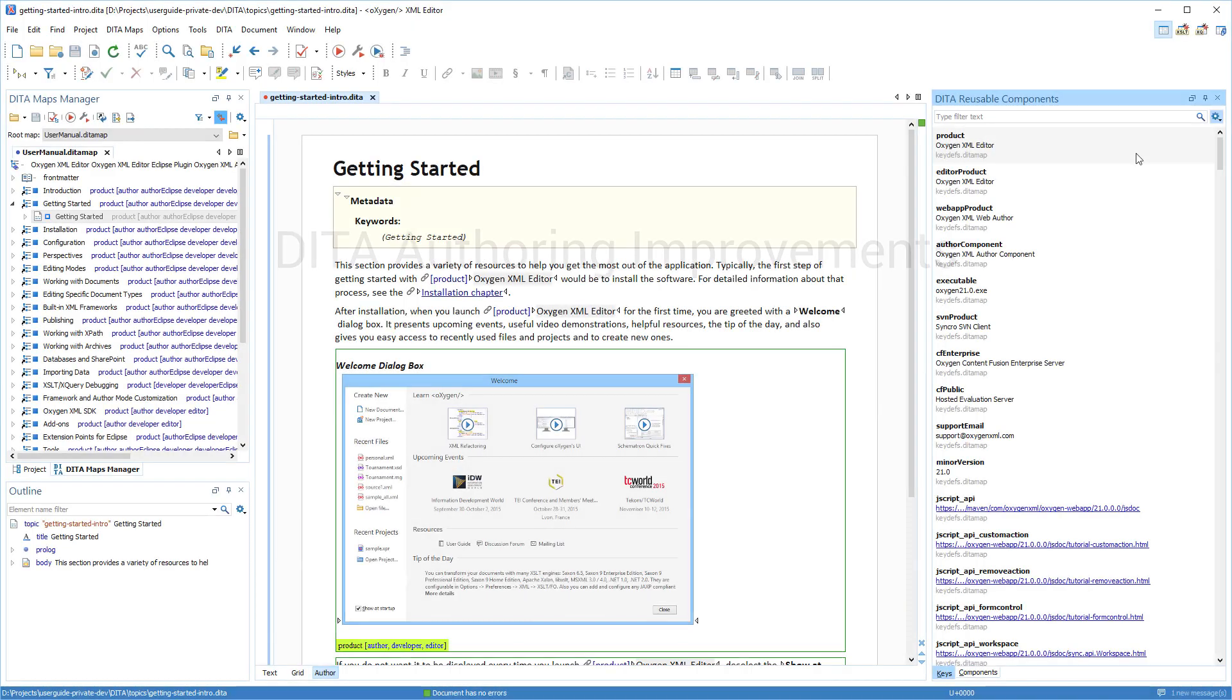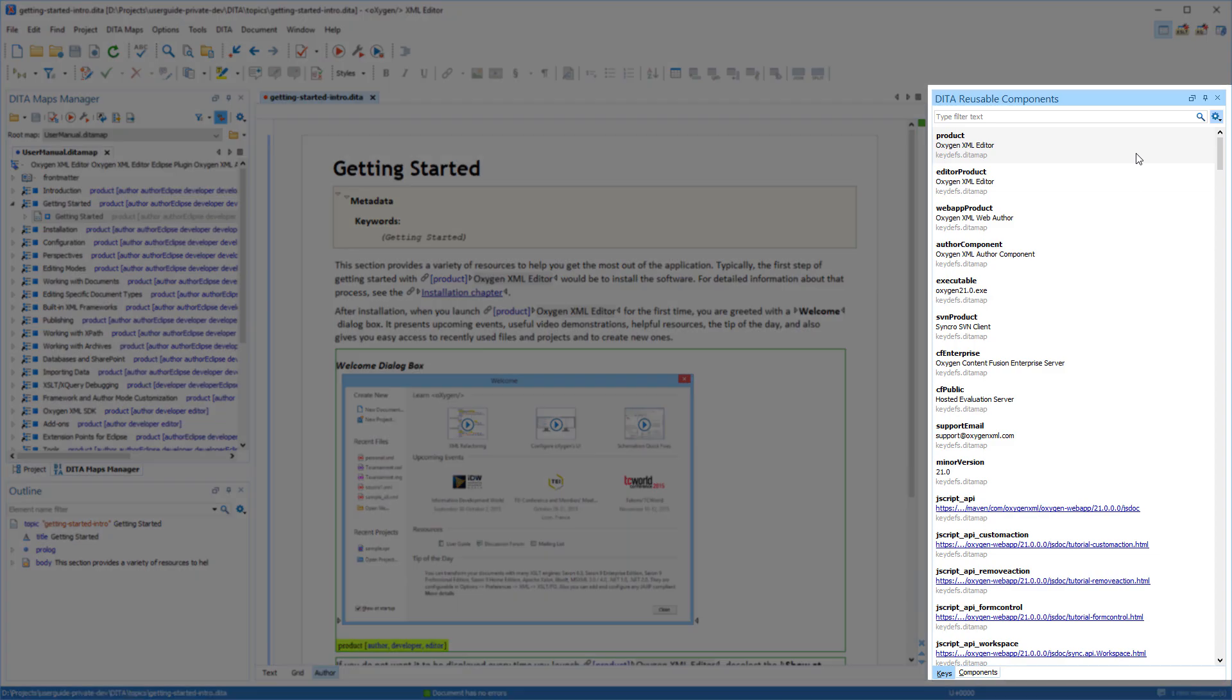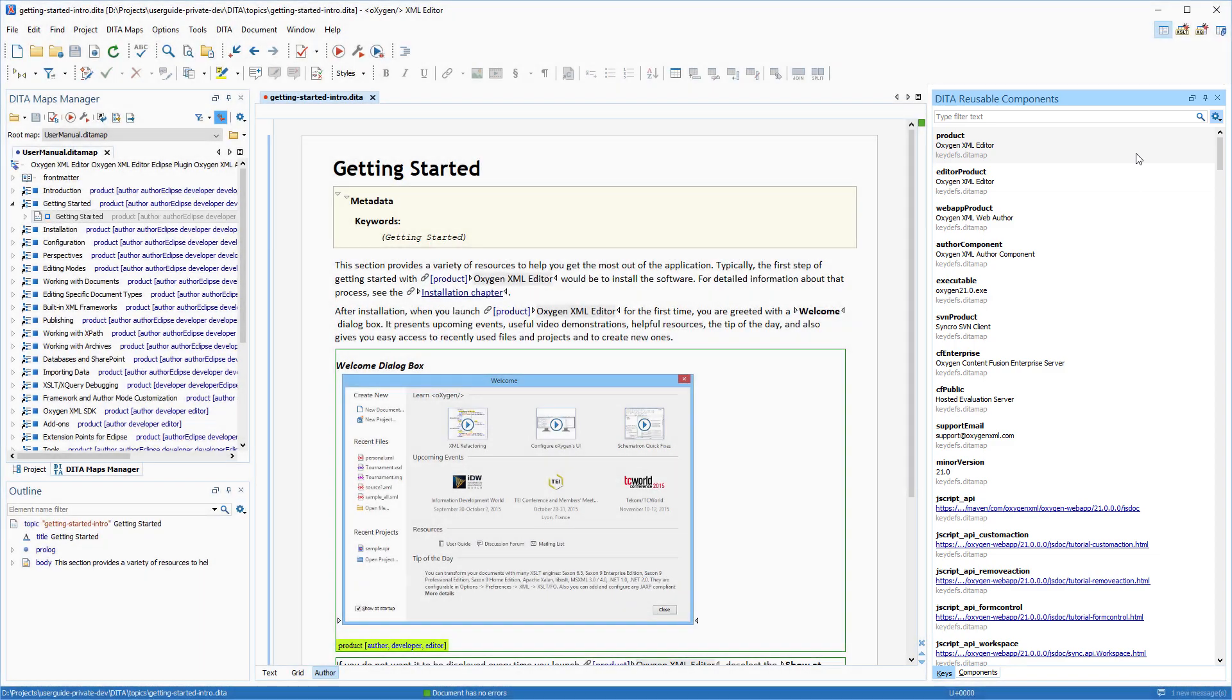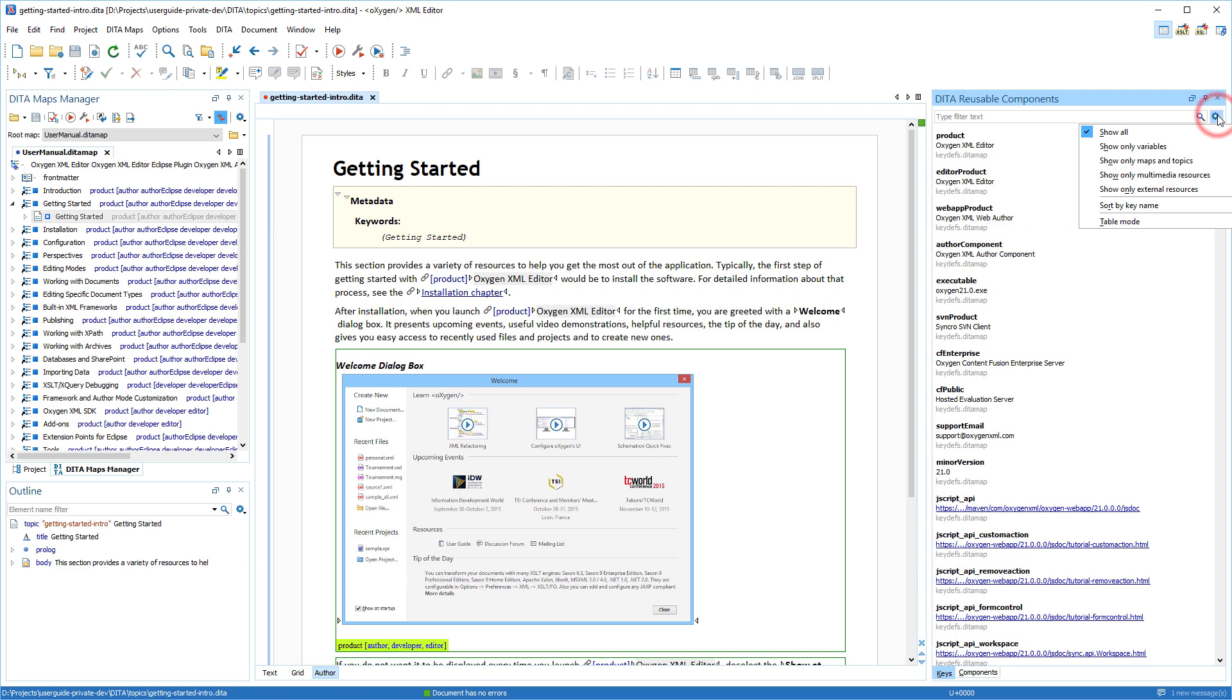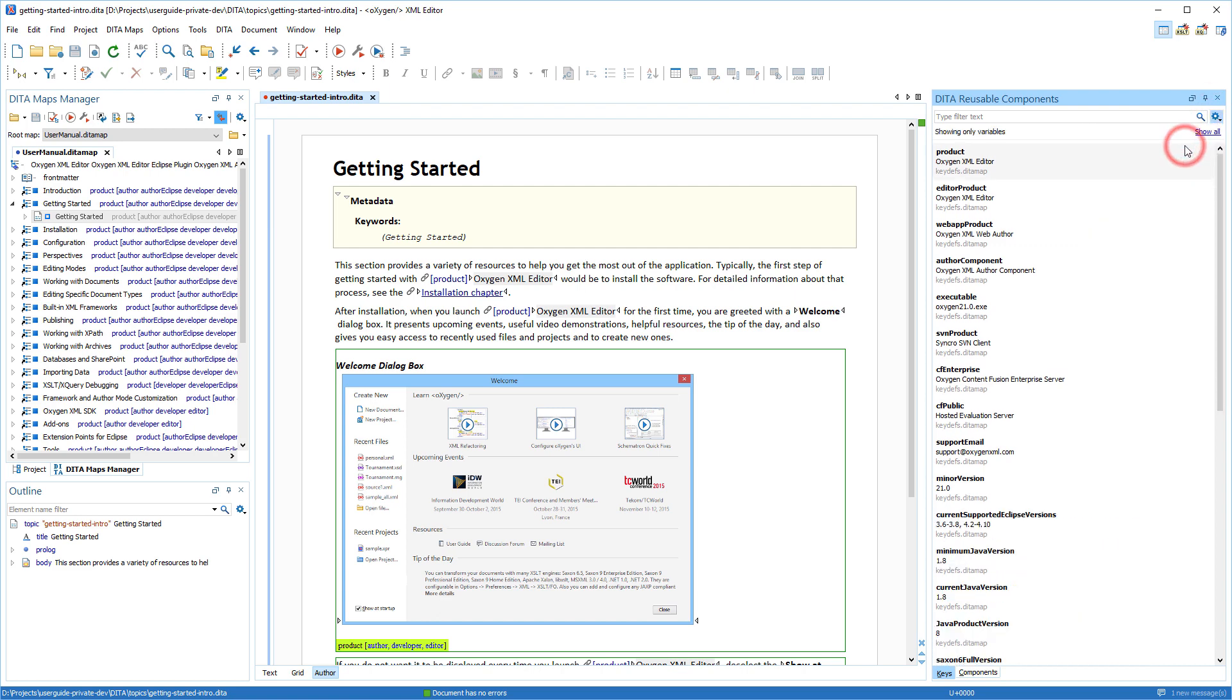Since DITA is such a popular standard, improvements for DITA authors are always at the top of our list. For example, the DITA Reusable Components view now has a Tiles style of layout, and there are some new filtering options to make it even easier to find the keys and components you want to insert.